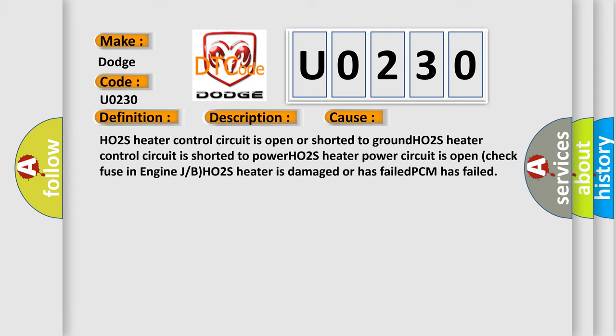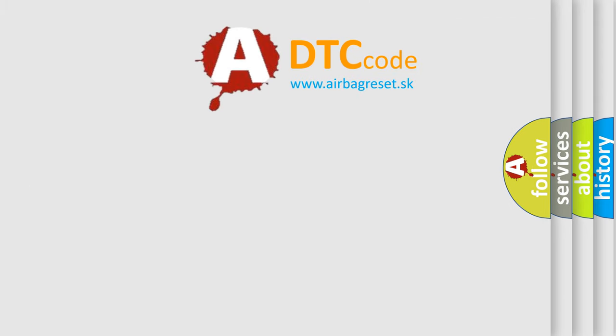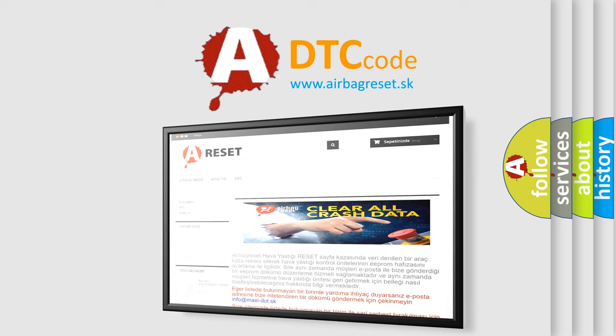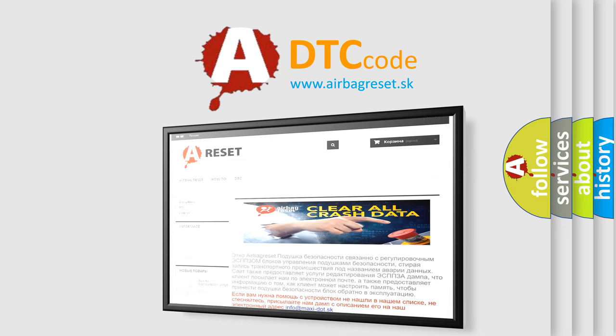The airbag reset website aims to provide information in 52 languages. Thank you for your attention and stay tuned for the next video.